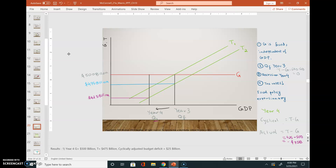For the cyclically adjusted budget deficit, we deal with the full employment level of output. At full employment, taxes are 475 and government expenses are 500, giving negative 25 billion dollars. As you can see, the actual budget deficit is greater than the cyclically adjusted budget deficit.